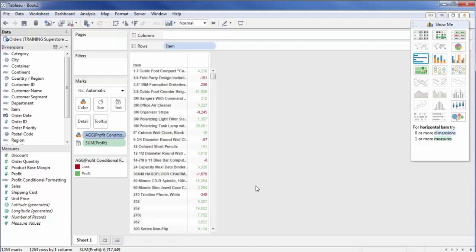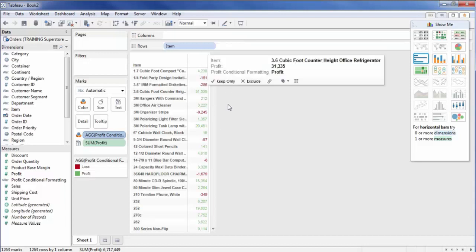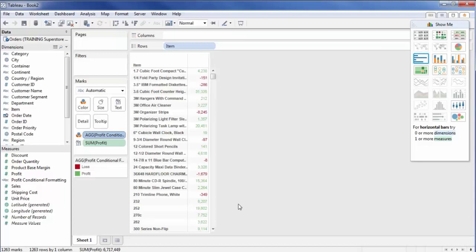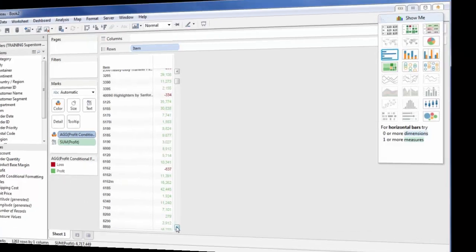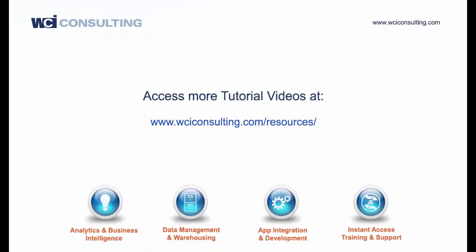And there you have it. So you'll see here that anything above zero has a green shading. Anything below zero is not profitable and is displayed in red. And you'll see the legend here on the left side. And you guys have a great day. Here you go.